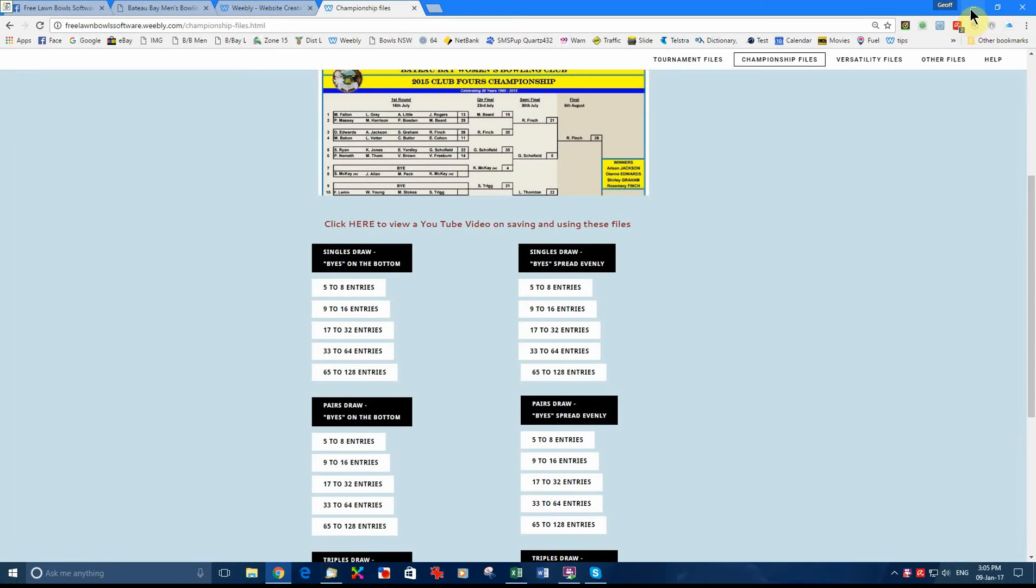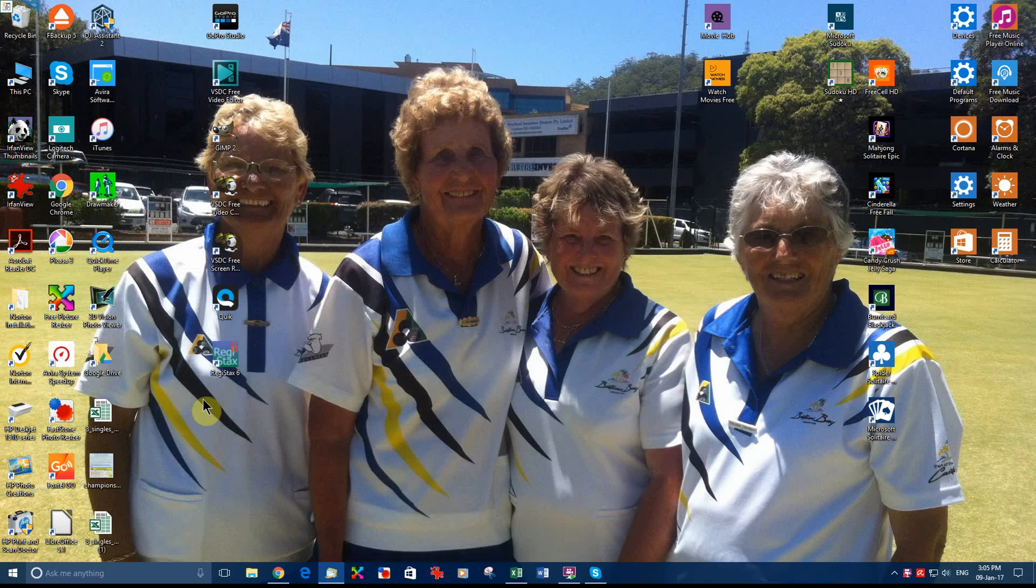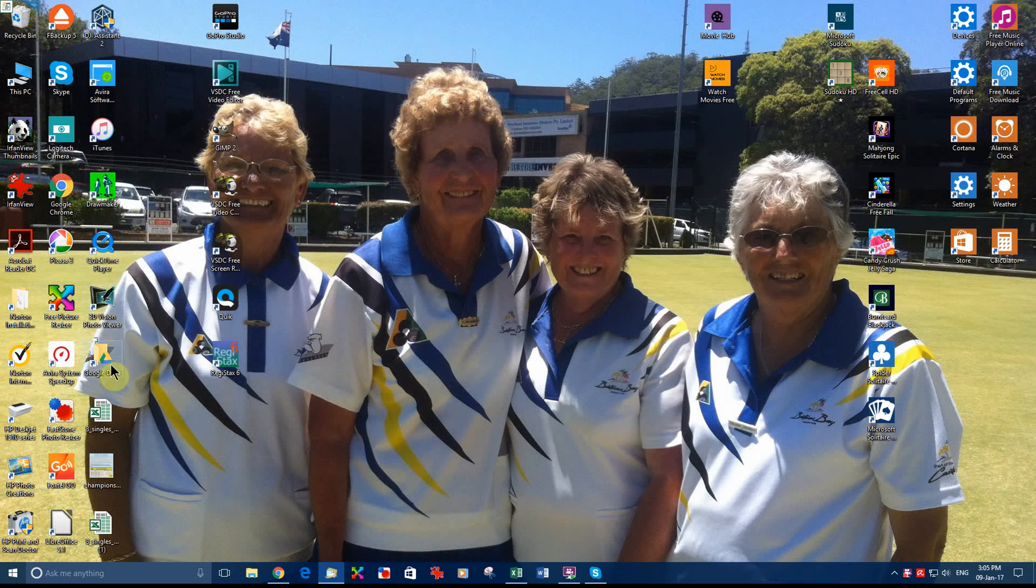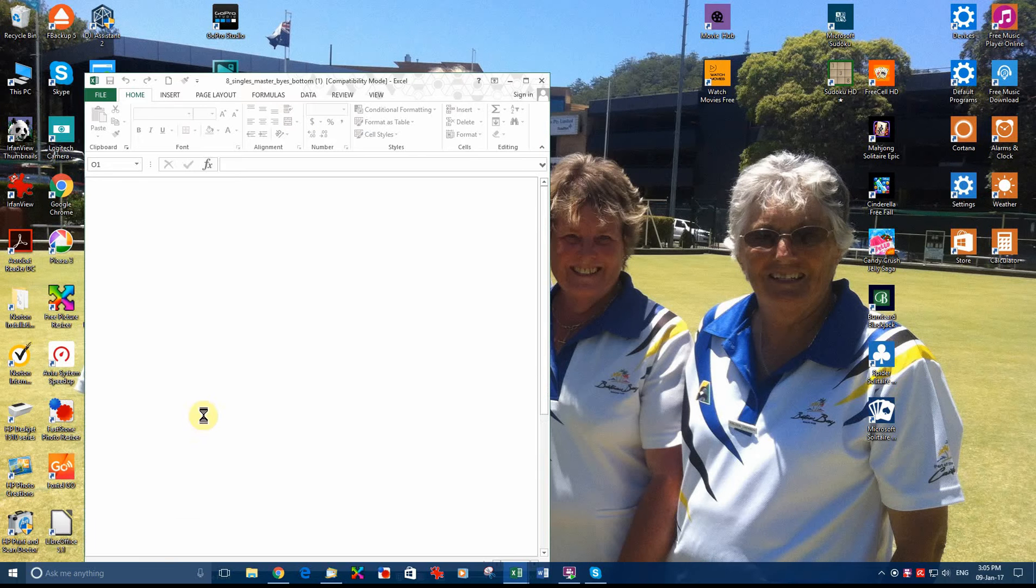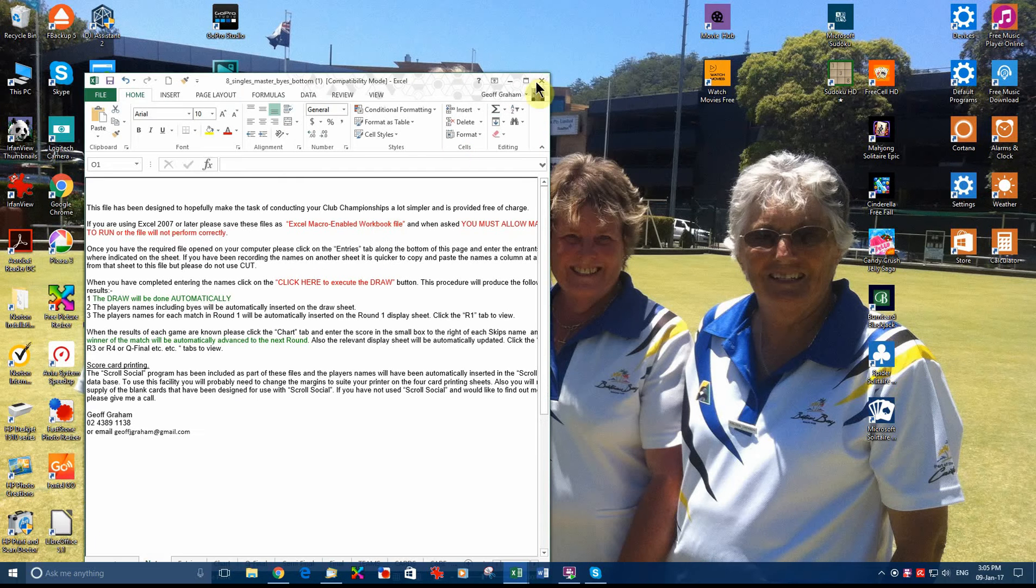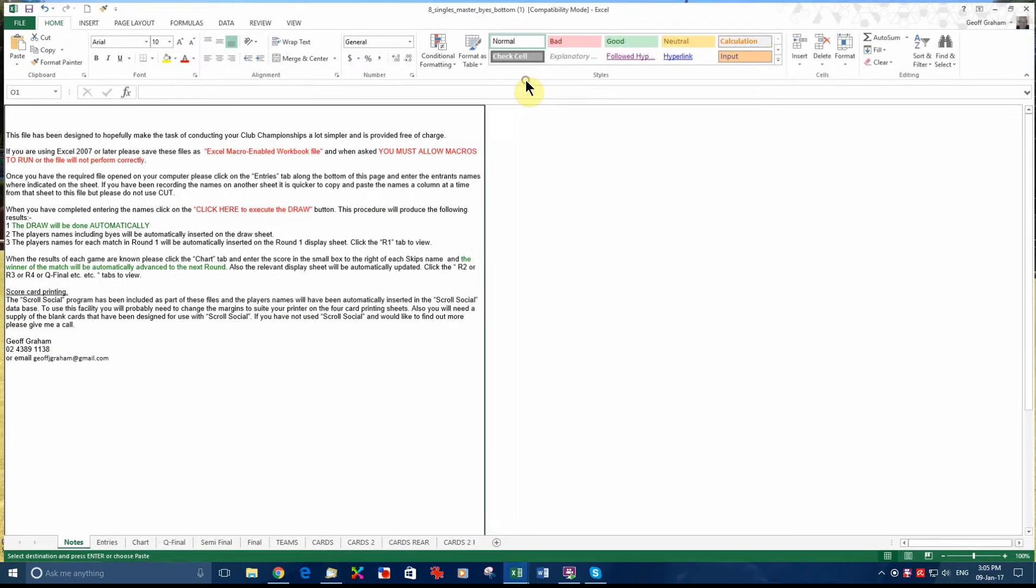Now we go to our desktop and open the file that we have just downloaded, which is here. As you can see there are some notes at the beginning of the file.